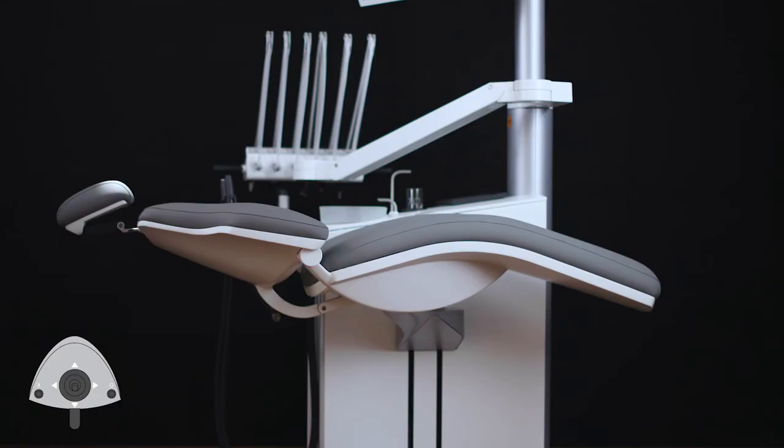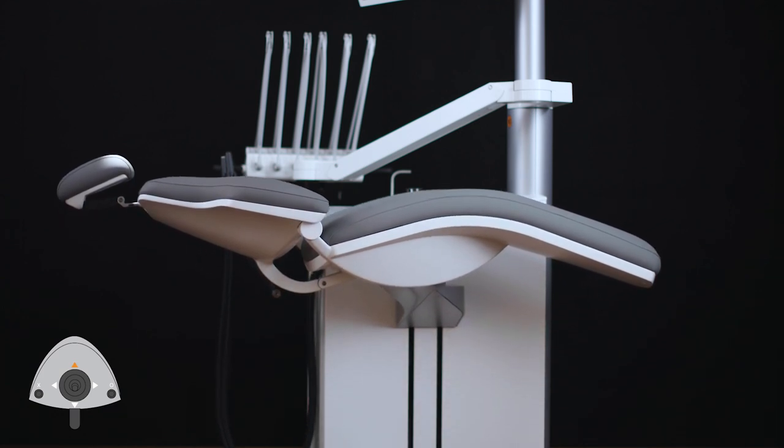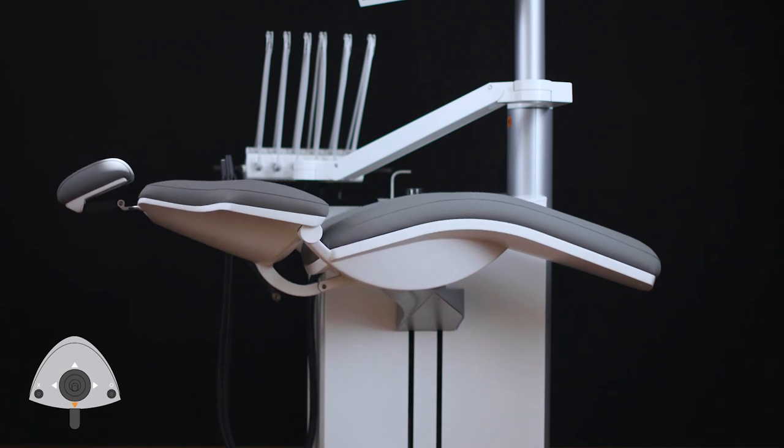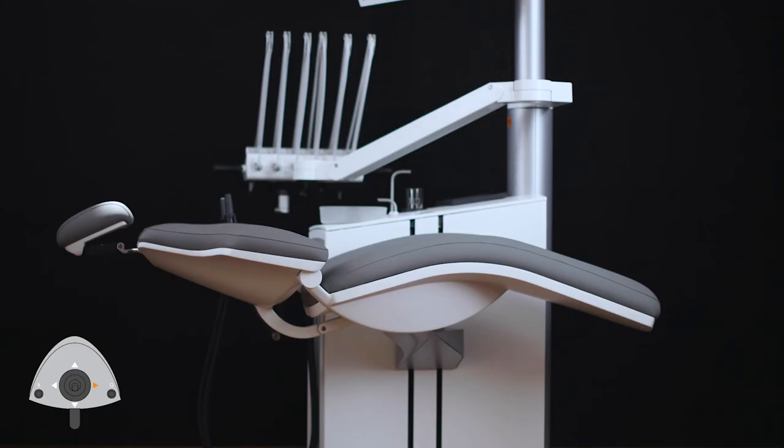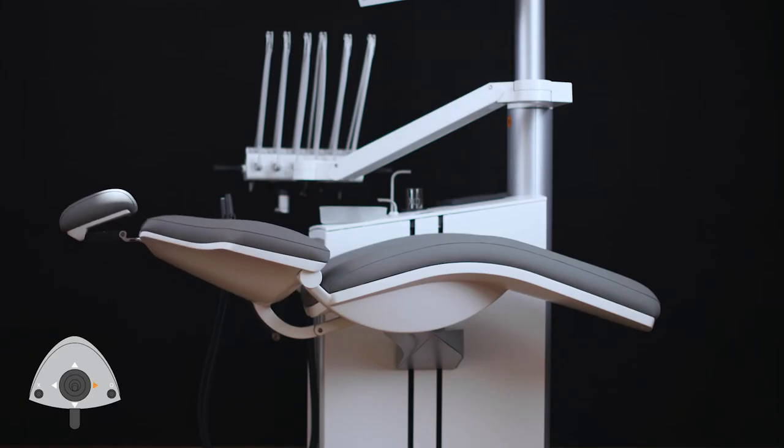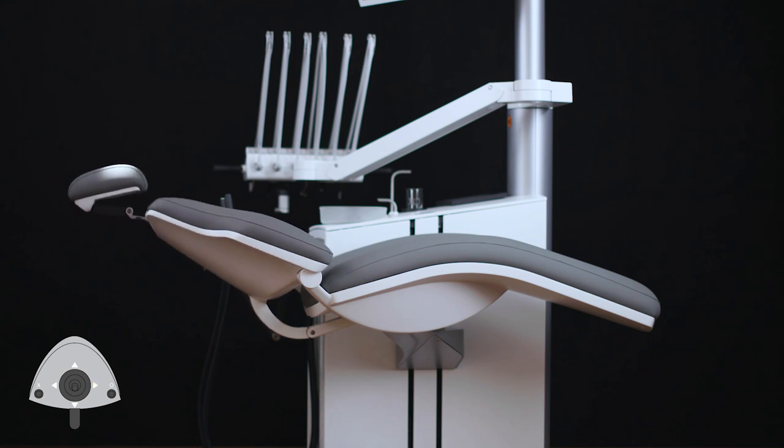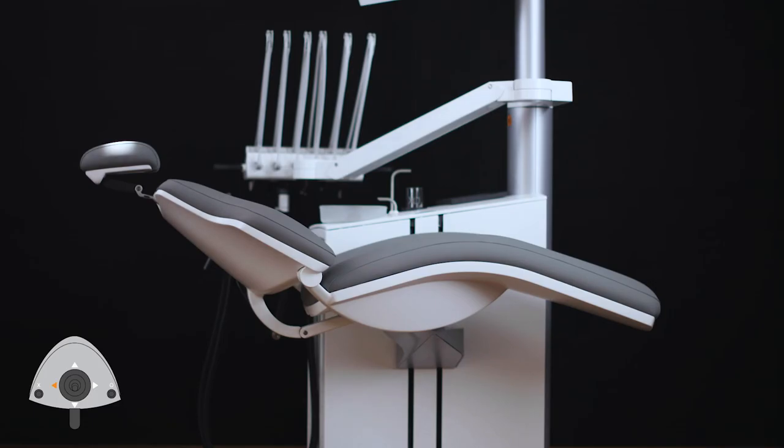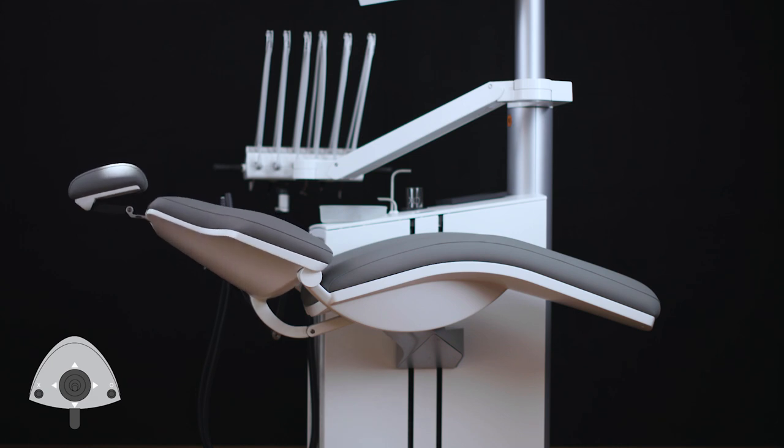You can make smaller adjustments to the chair with the foot control joystick. Lift the chair with north, lower the chair with south, increase the backrest inclination with east, and decrease the backrest inclination with west.